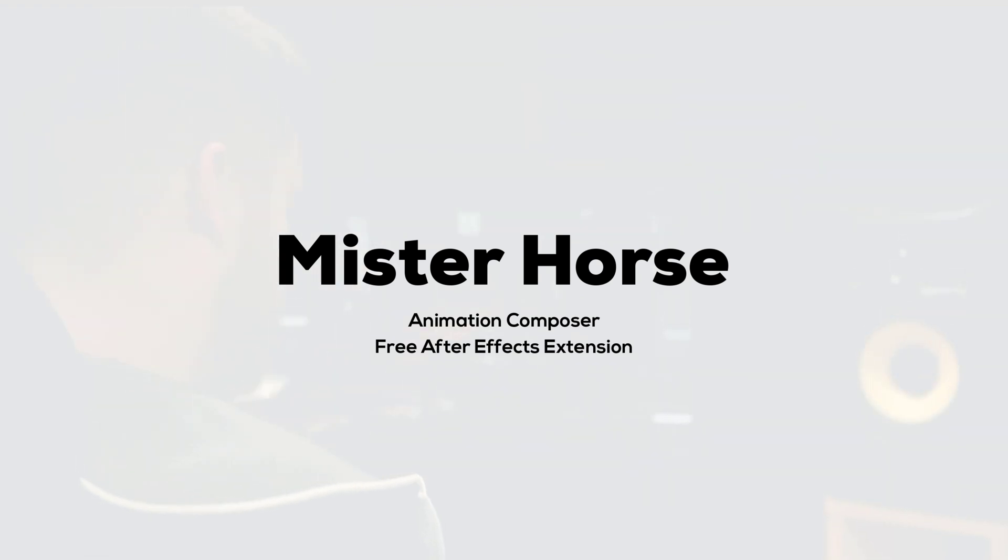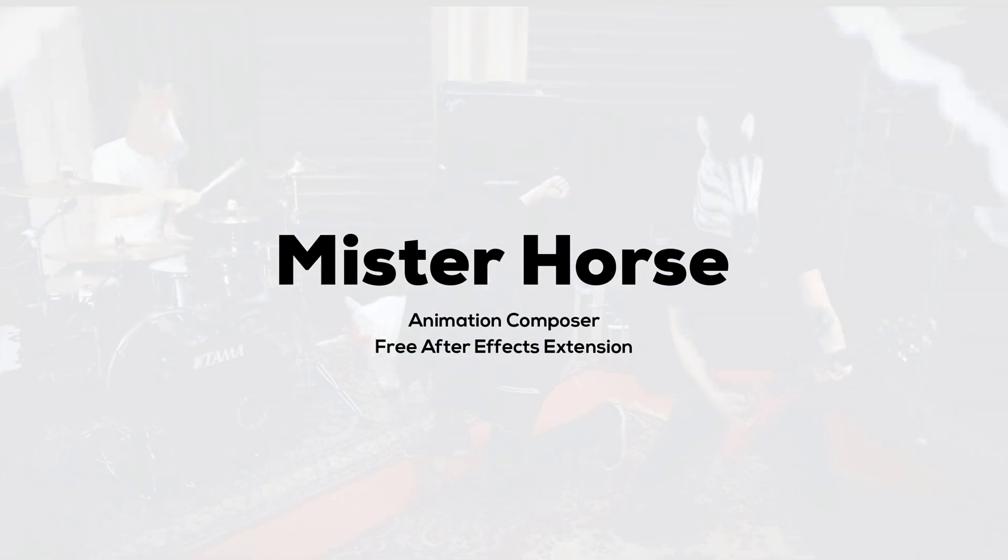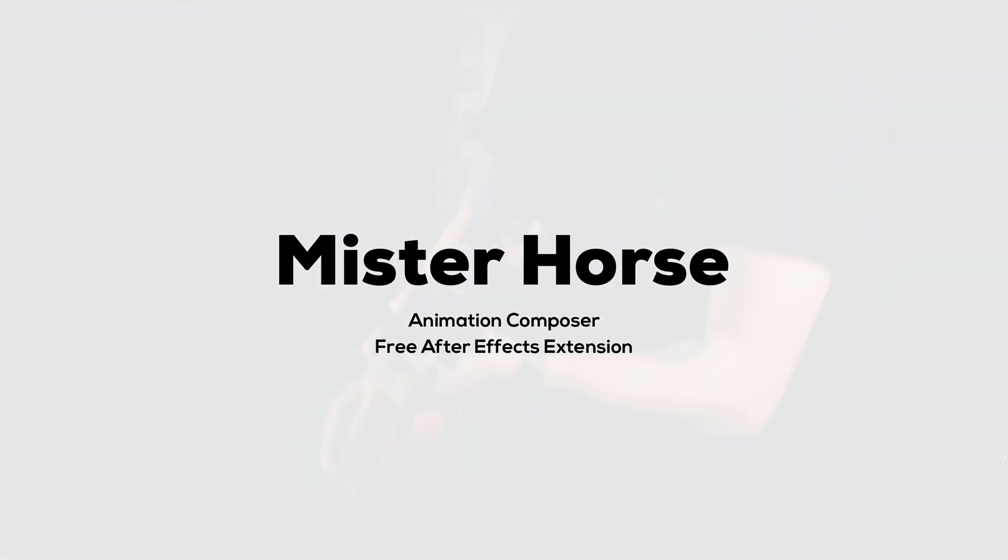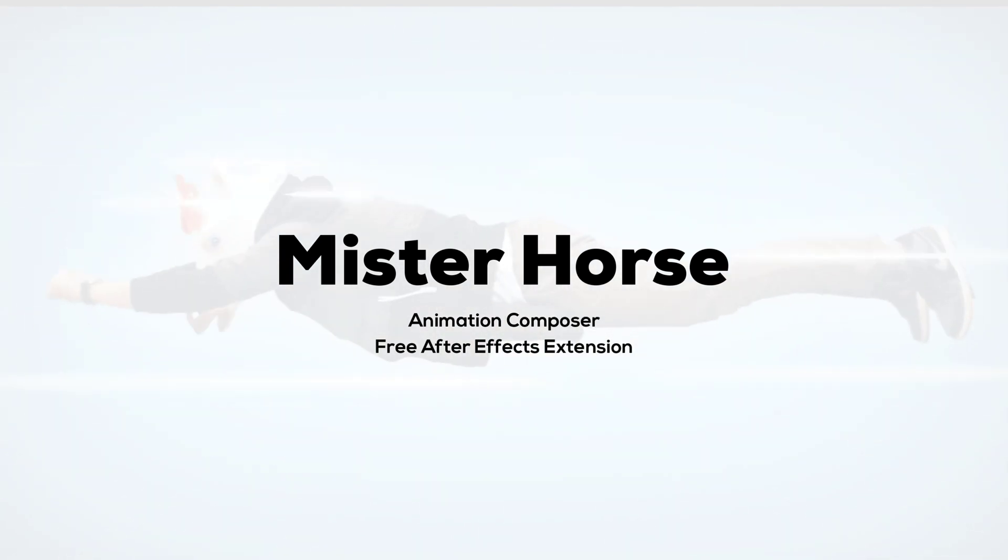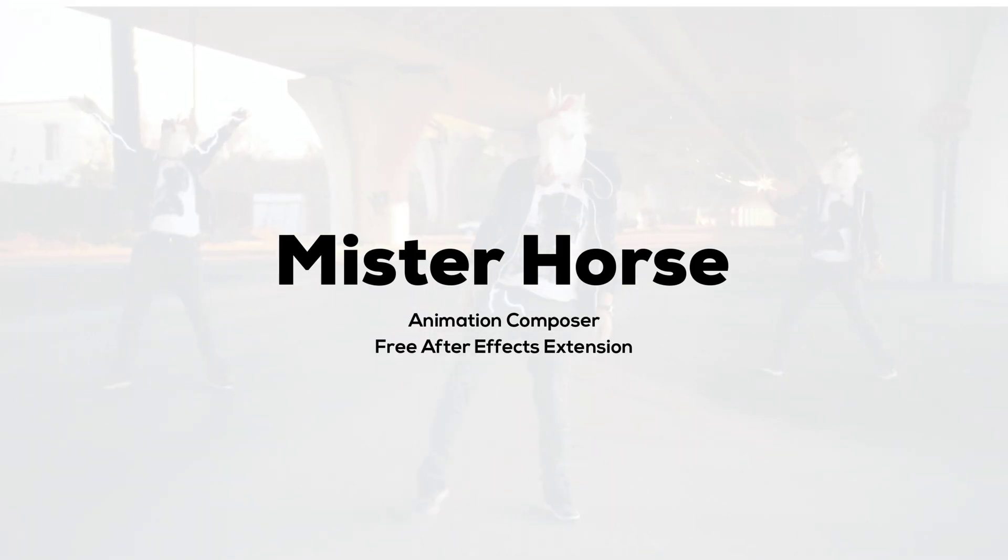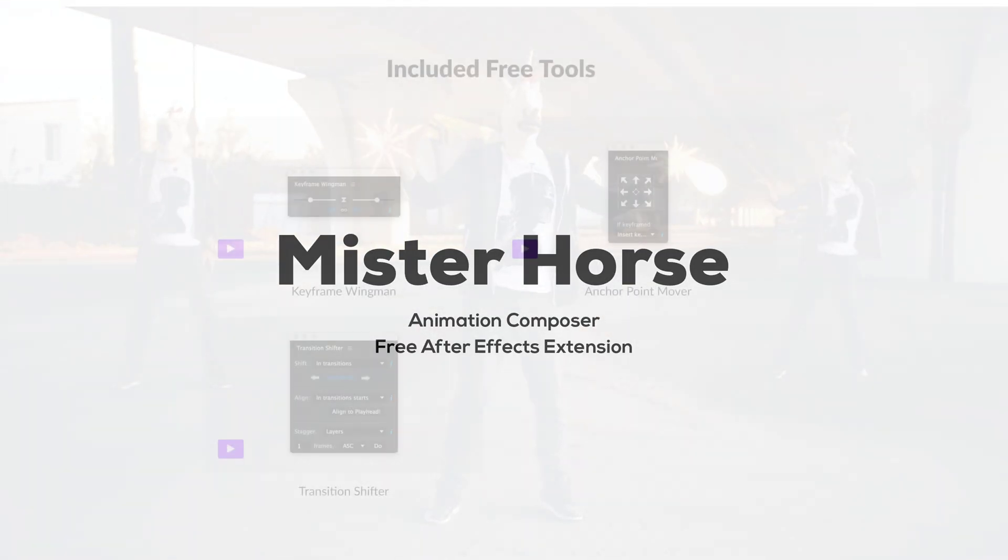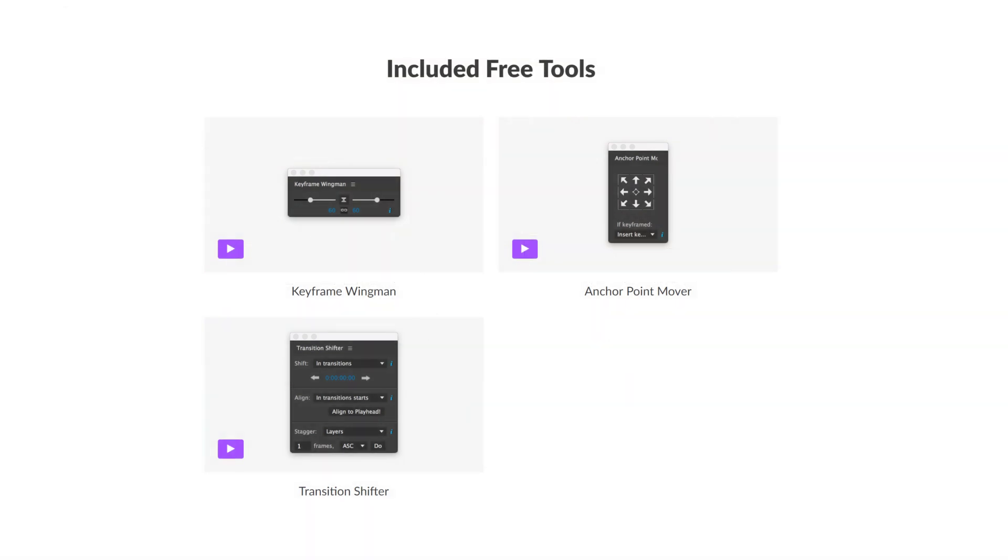Hey guys, what's up? I am Nikhil from DopeMotions.com and welcome back to a fresh new video on the channel. In this video, we will be taking a look at the Animation Composer which is a free animation extension for After Effects by Mr. Horse.